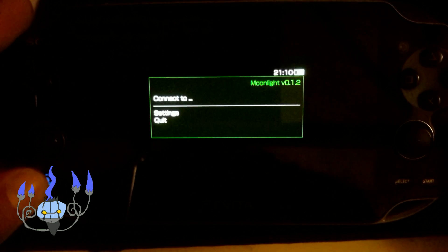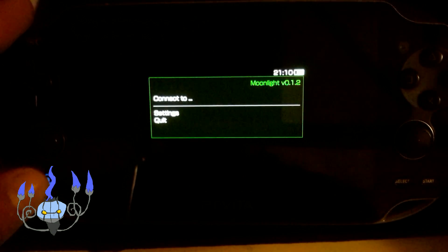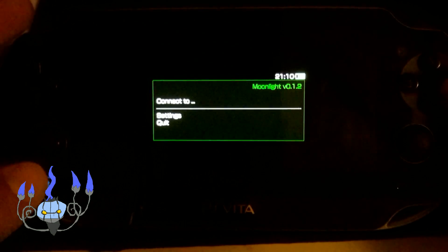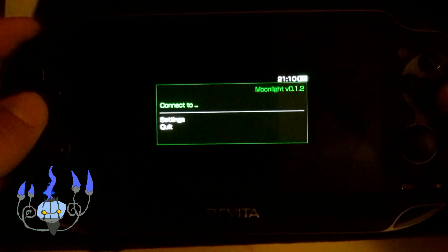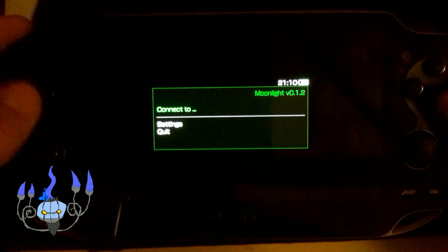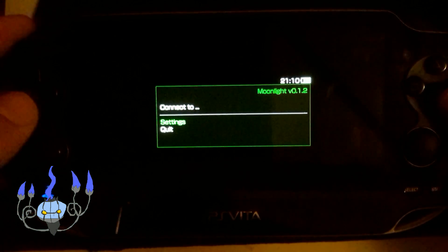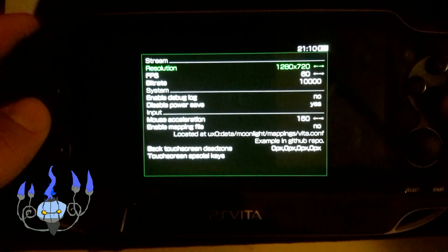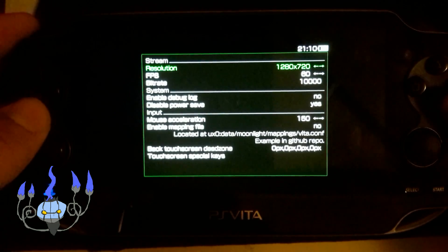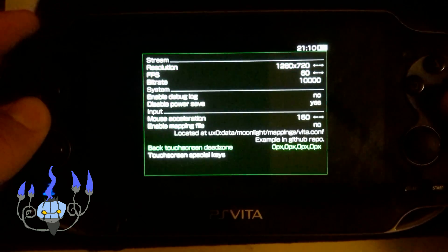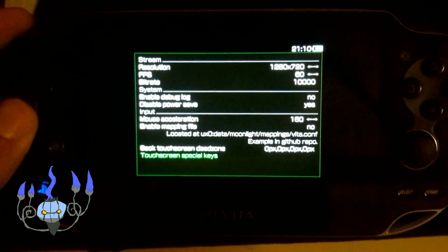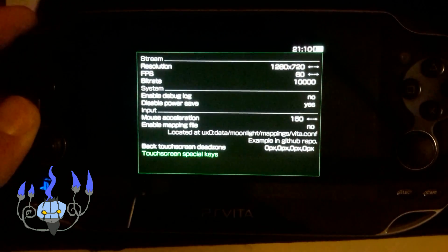Once you open it up, you will see a couple of options. Connect to, settings, and quit. If you go down to settings, you'll see the resolution settings, frame rate, bit rate, and mapping settings.